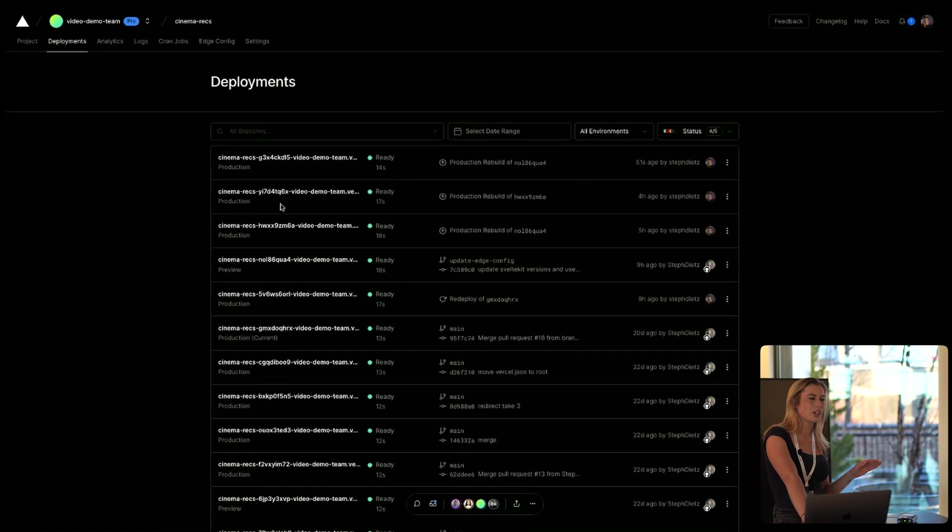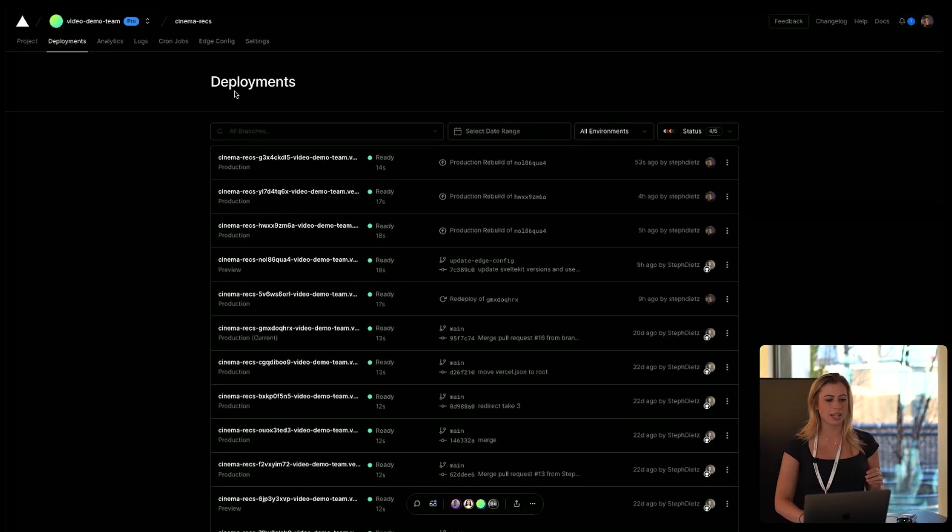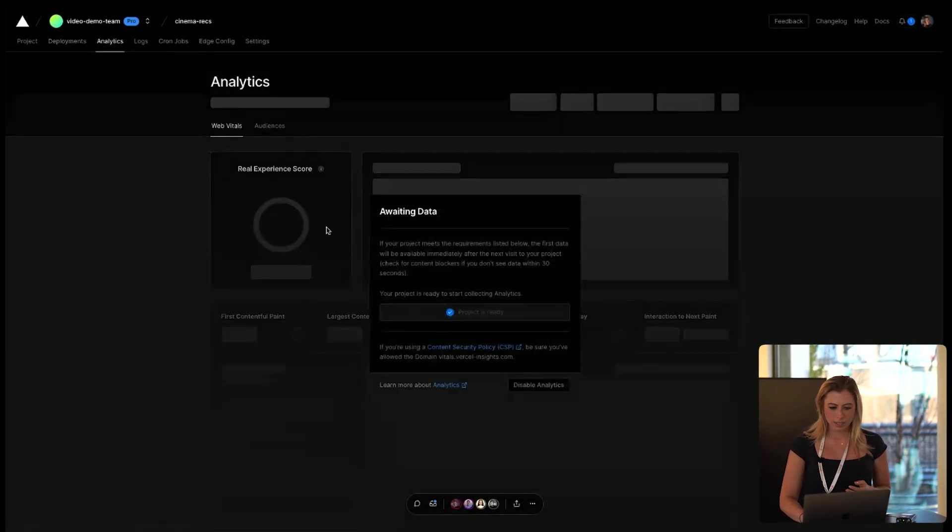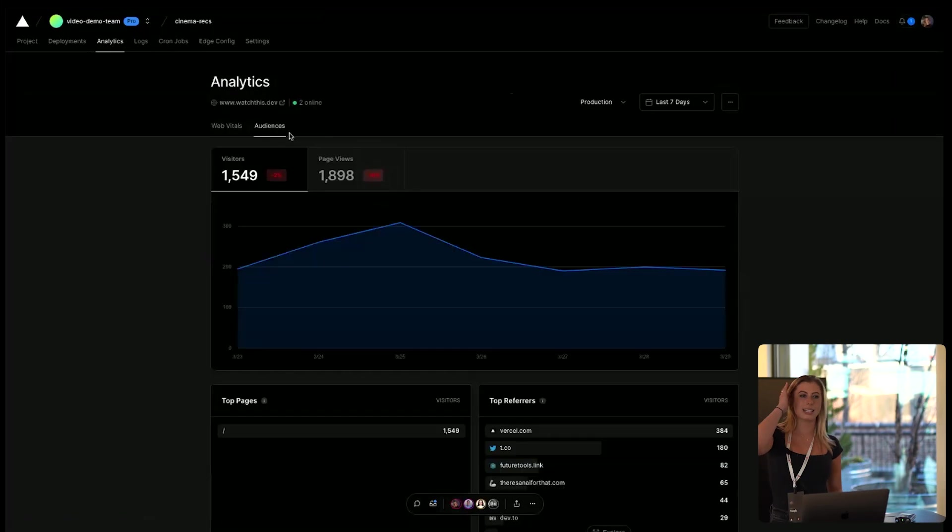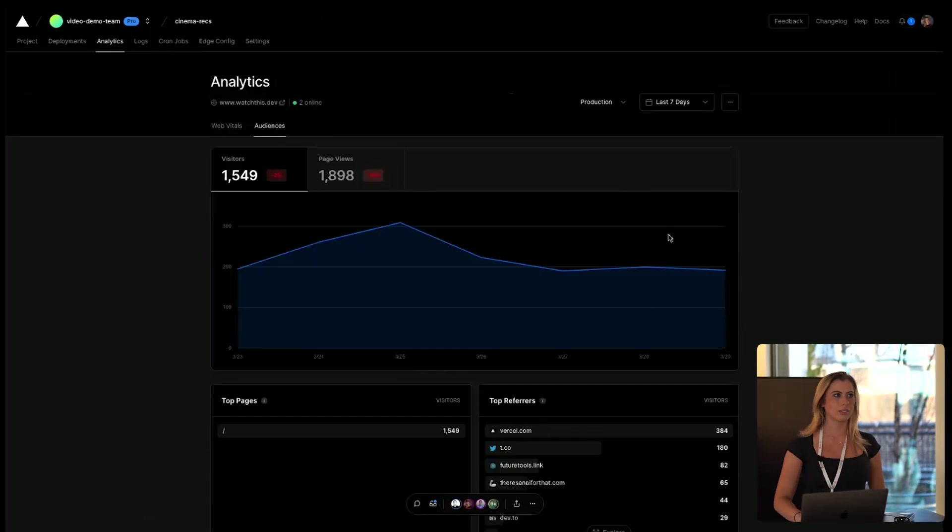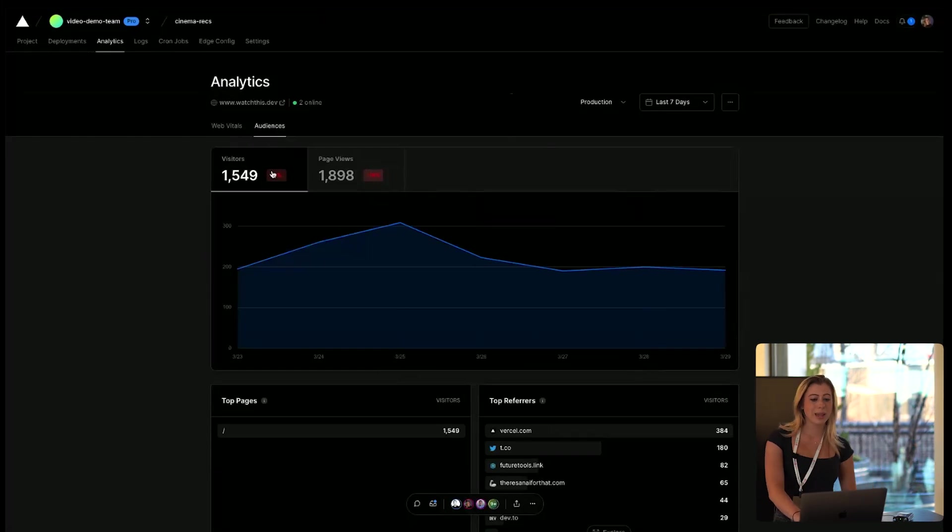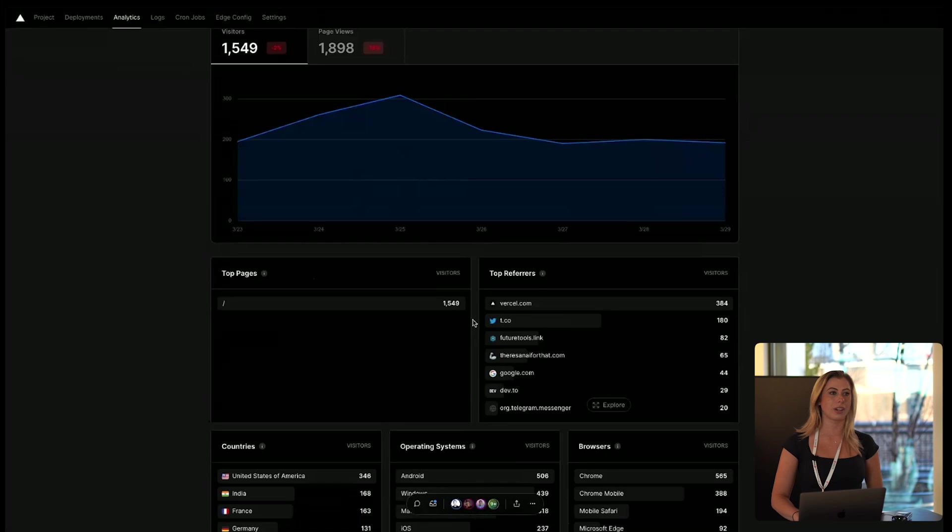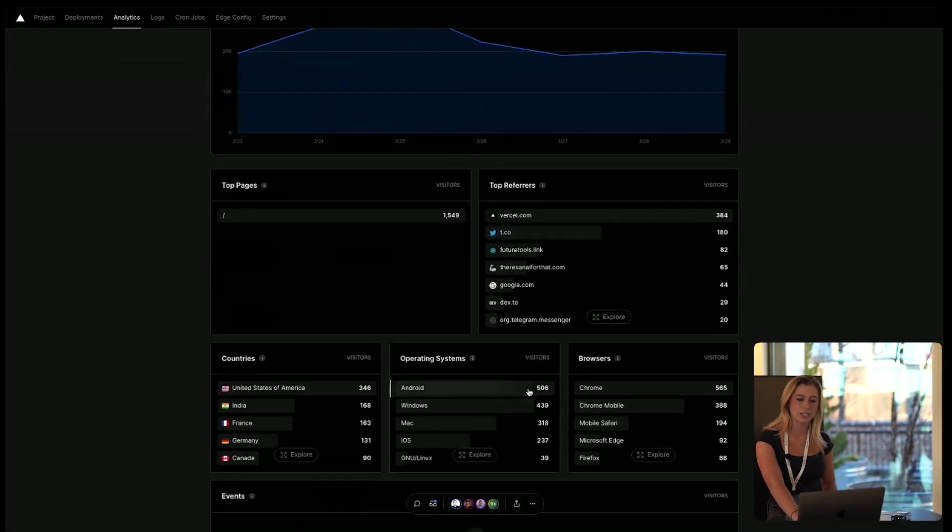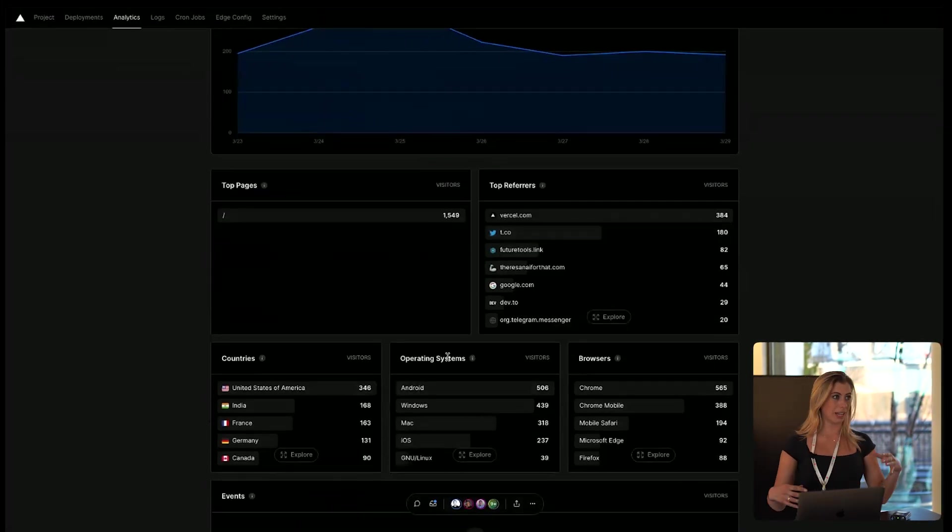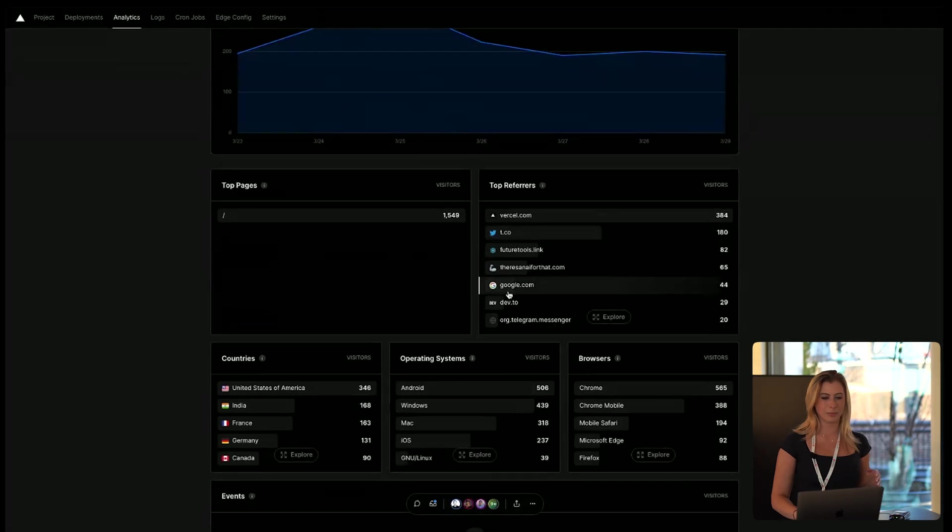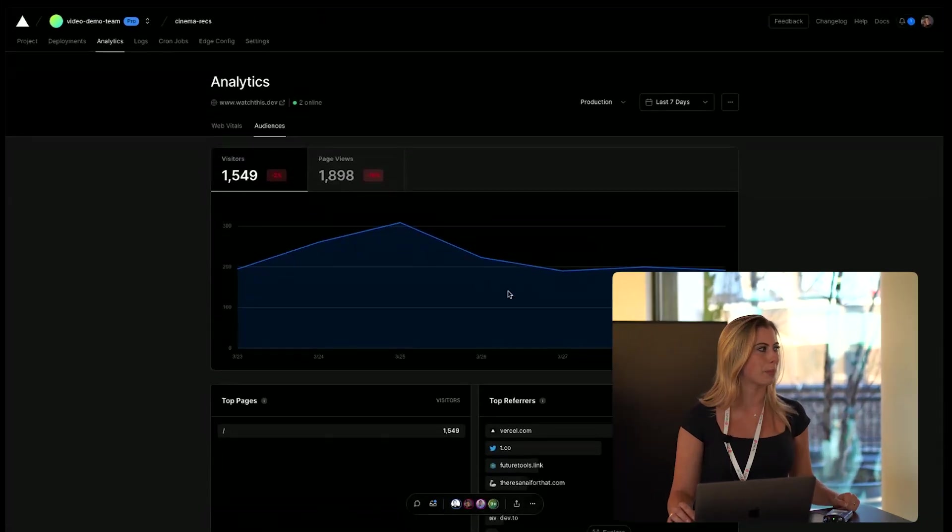Now, the very last feature I want to go over that Vercel offers is analytics. If you install analytics into your SvelteKit application, you get all of this data right off the bat. It tells you visitors, page views, the pages they're looking at, where they're coming from, the browsers they're using, what countries they're in. Gives you all this information. And all you have to do is install it into your SvelteKit application.